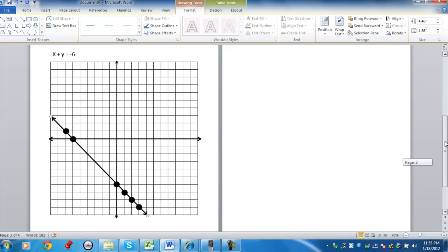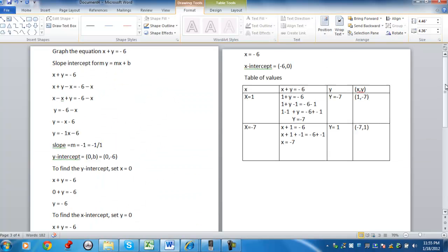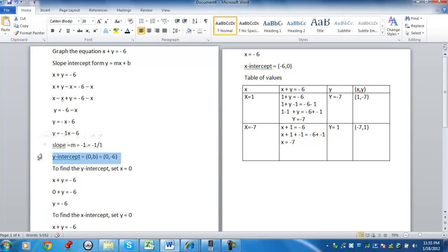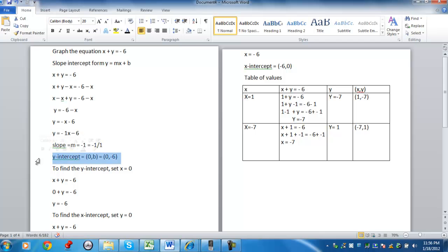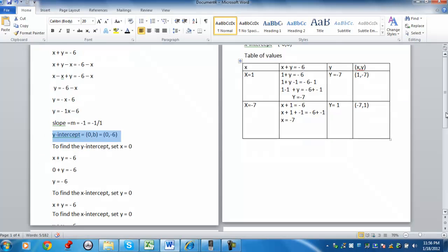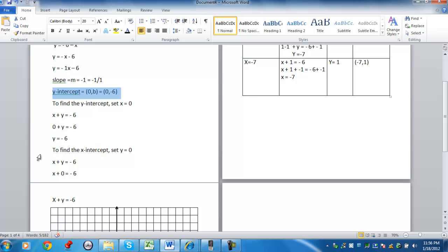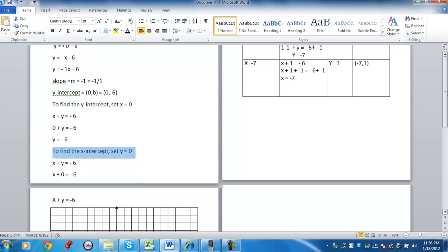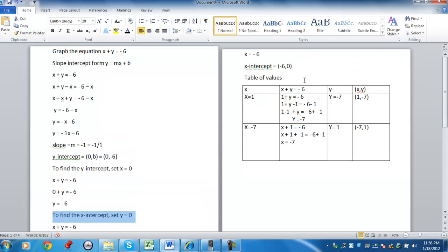So let's review what we did here. We started out with the equation x plus y equals negative 6. Different techniques we used to come up with the information. Wrote the equation in slope-intercept form. That's where you're solving for y and identifying the slope and the y-intercept. Remember, the slope was negative 1 over 1. The y-intercept was negative 6. I also used the technique where I found the x-intercept, setting y equals 0 and solving for x. And I also created a table of values. Choosing a value for x. Choosing a value for y. Solving for the other coordinate. And stating the ordered pair.